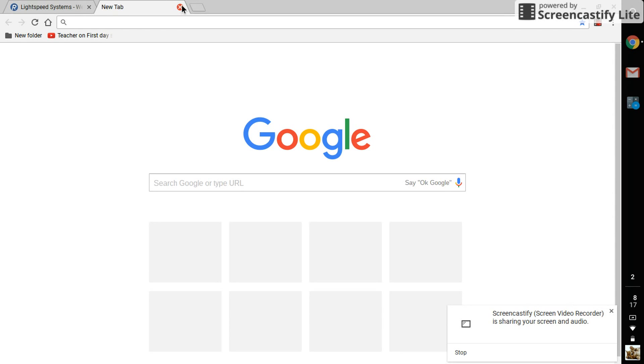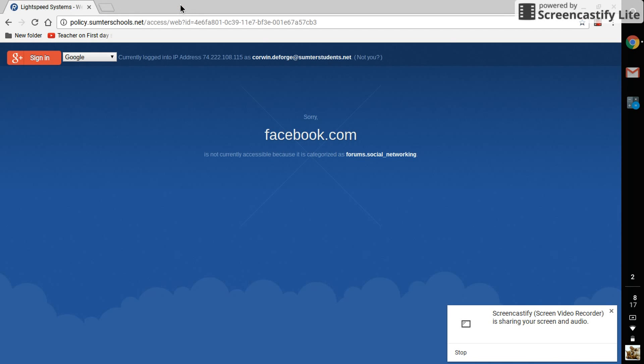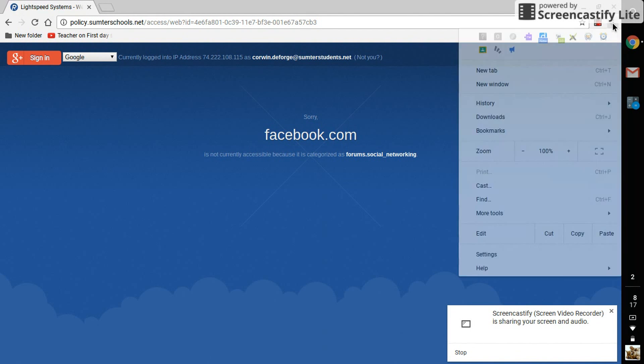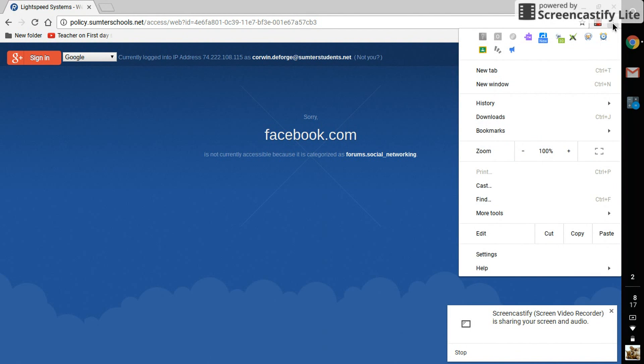You want to look up a blocked website, for instance, I looked up Facebook. Once you're into Facebook and it shows up, you get the sorry it's blocked message.